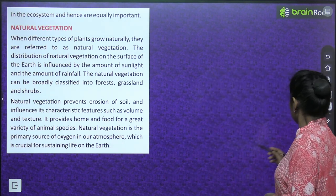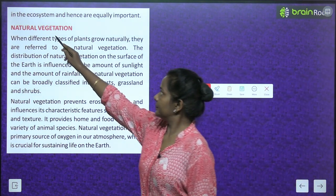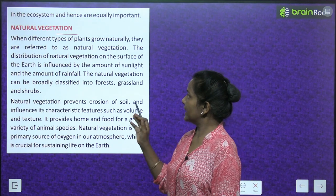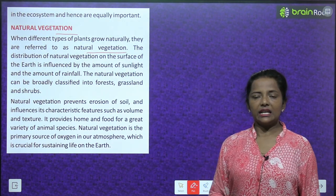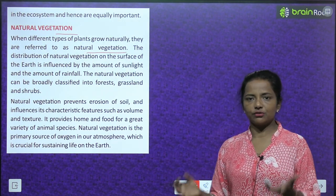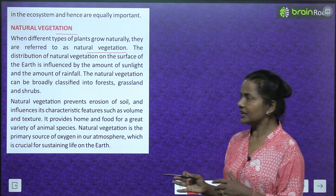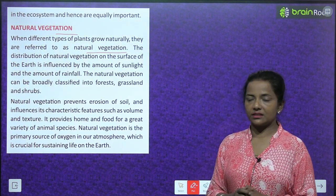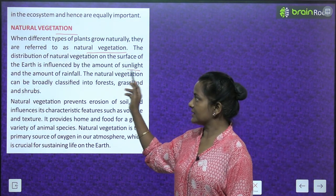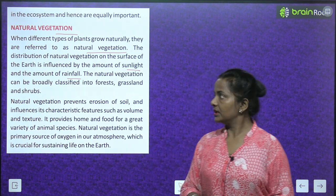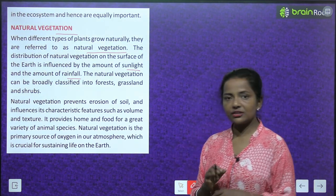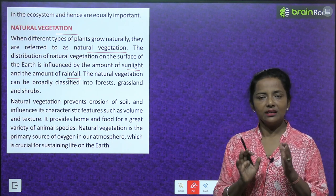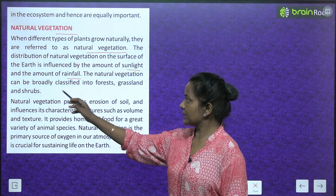When different types of plants grow naturally, they are referred to as natural vegetation. The distribution of natural vegetation on the surface of the earth is influenced by the amount of sunlight and the amount of rainfall.